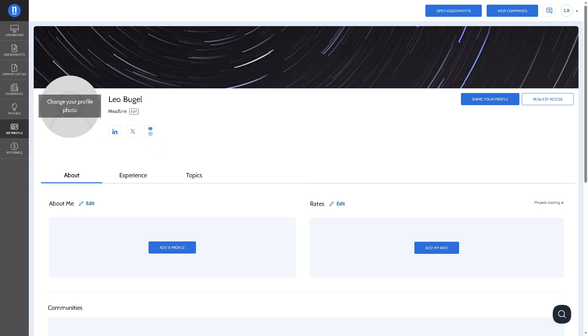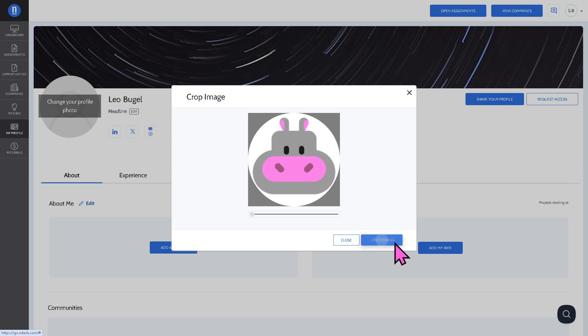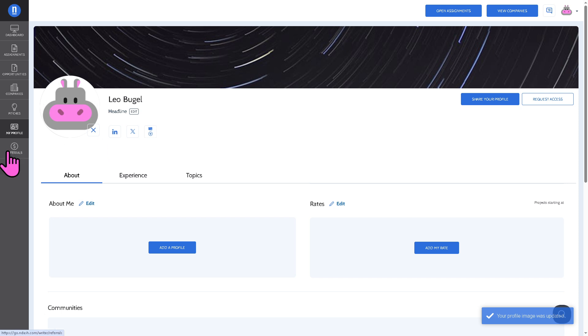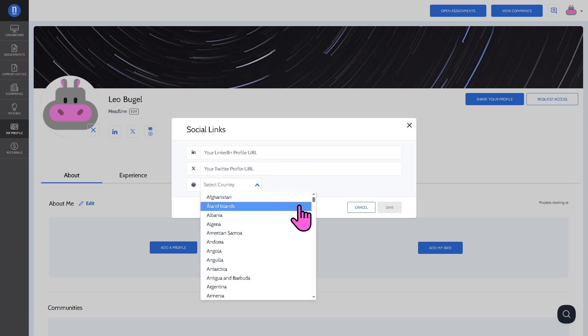I'm going to change my profile photo here. I'm going to use this and crop my image. I'm going to connect to my LinkedIn account. If I click that, there's going to be an option here for your LinkedIn profile, Twitter profile and select country.